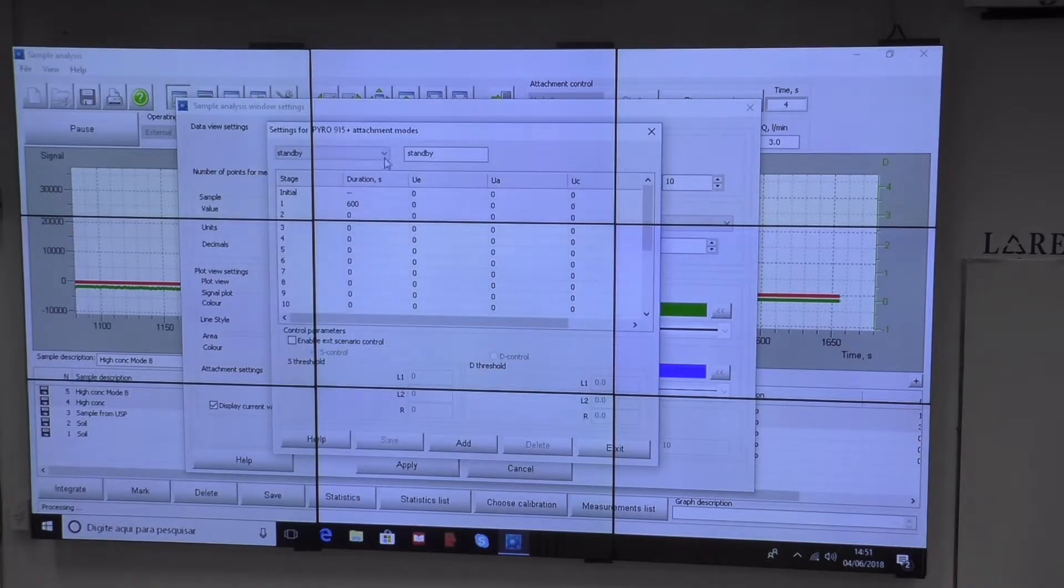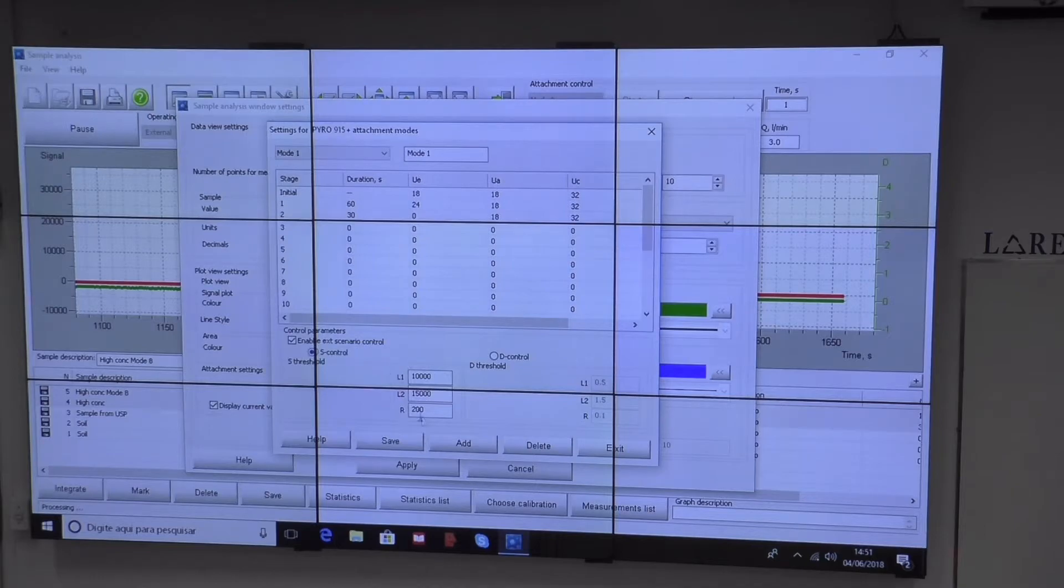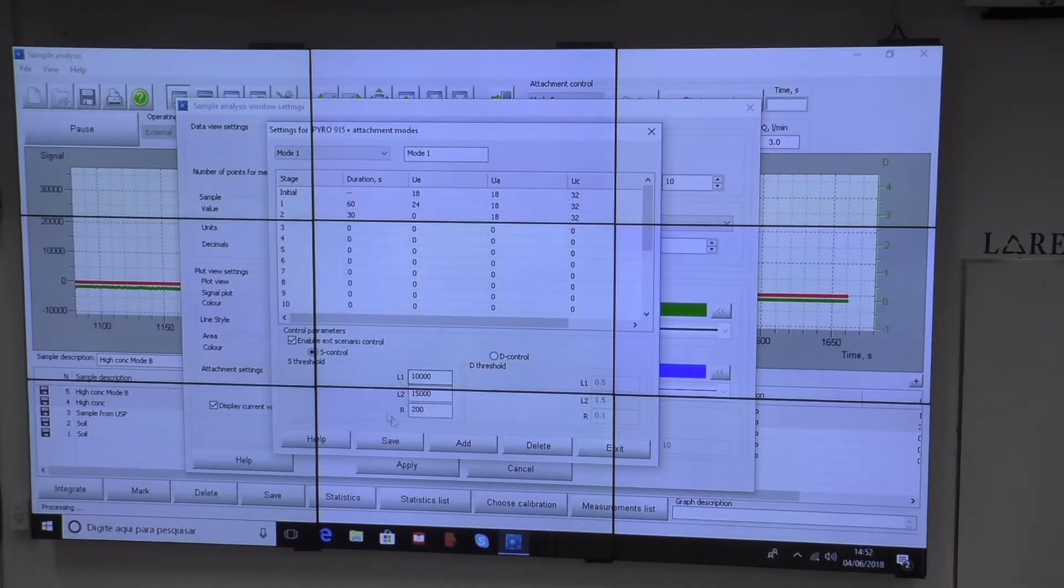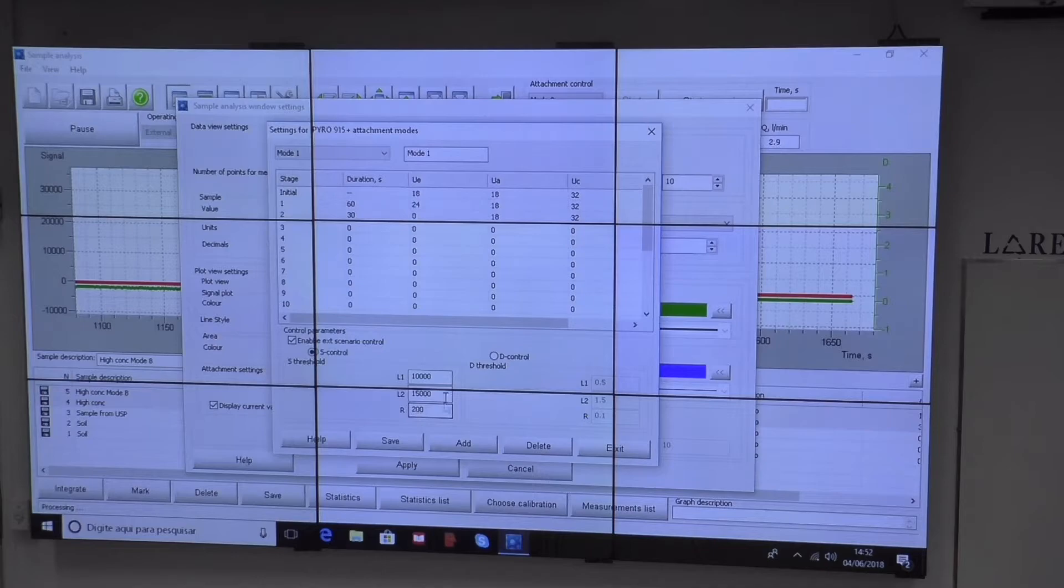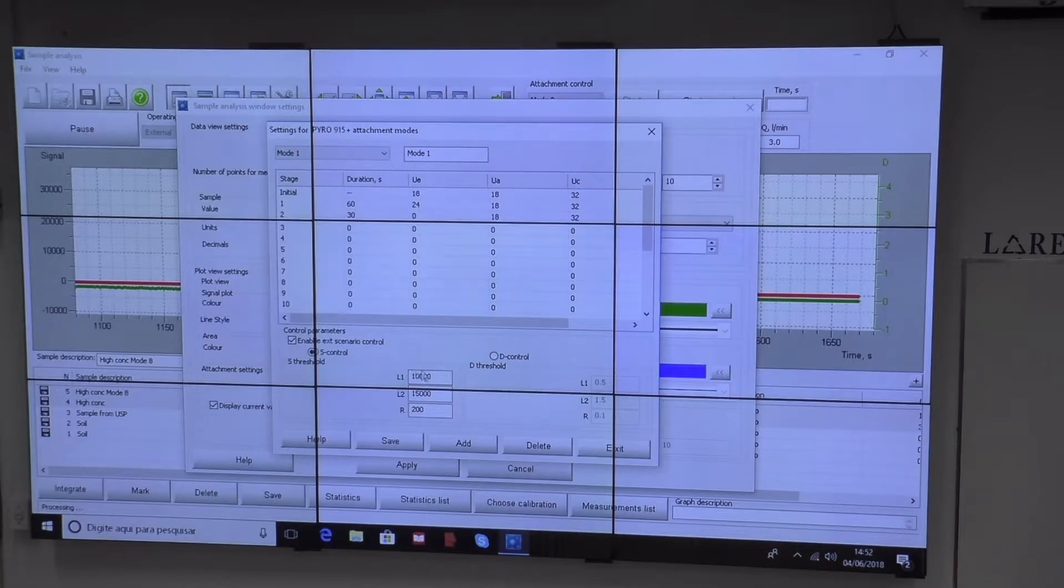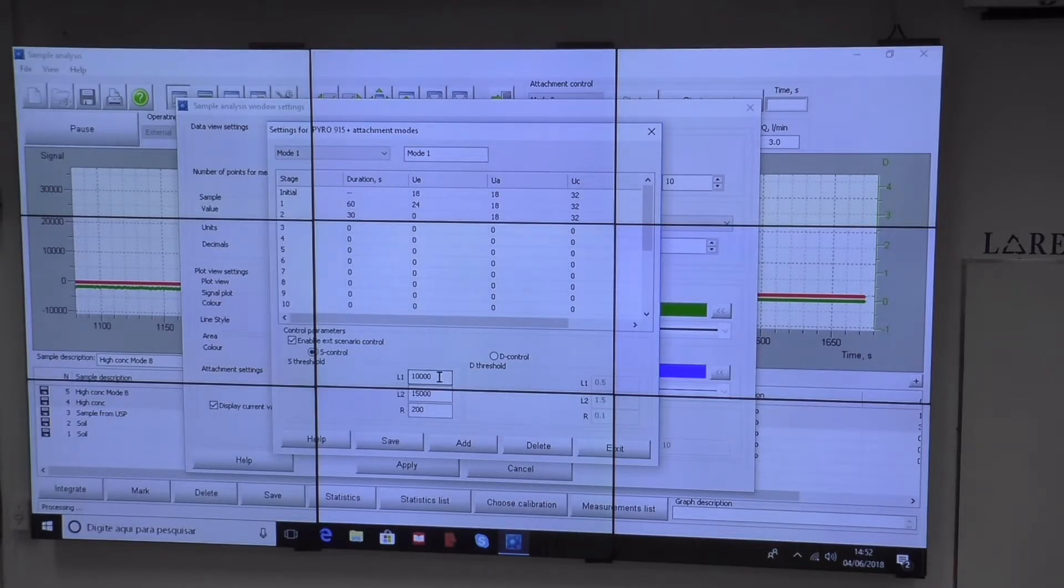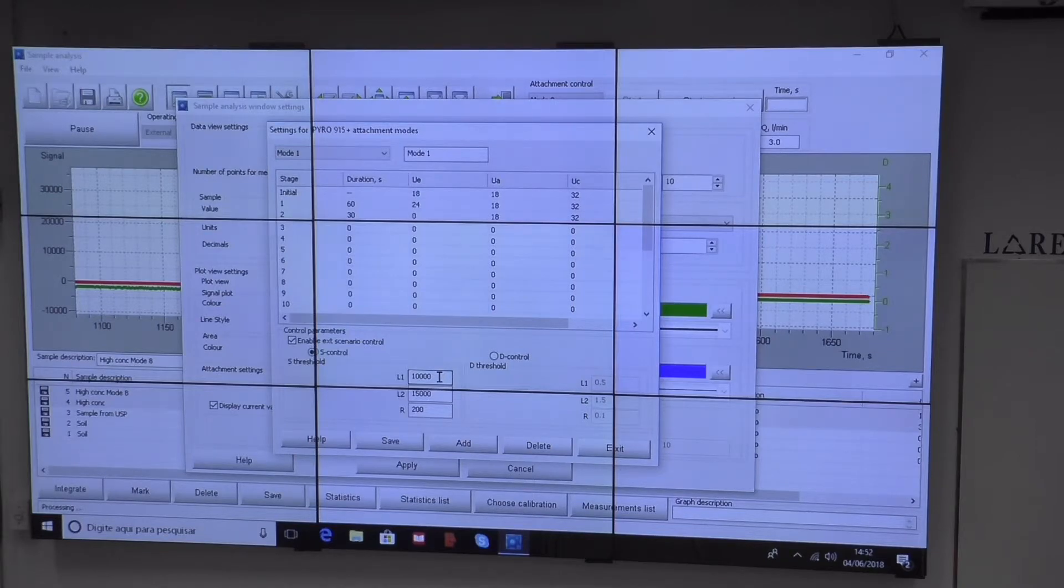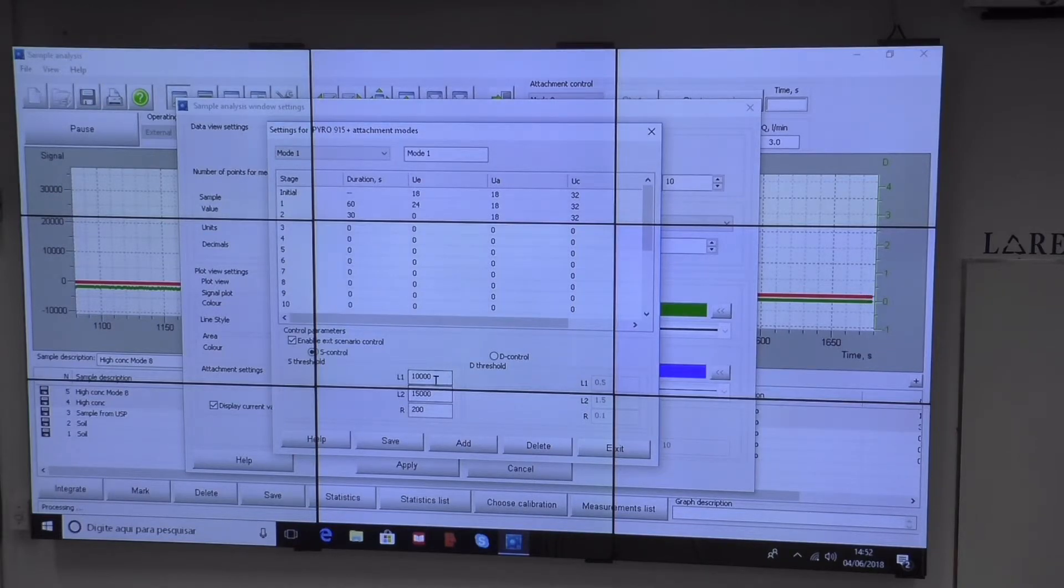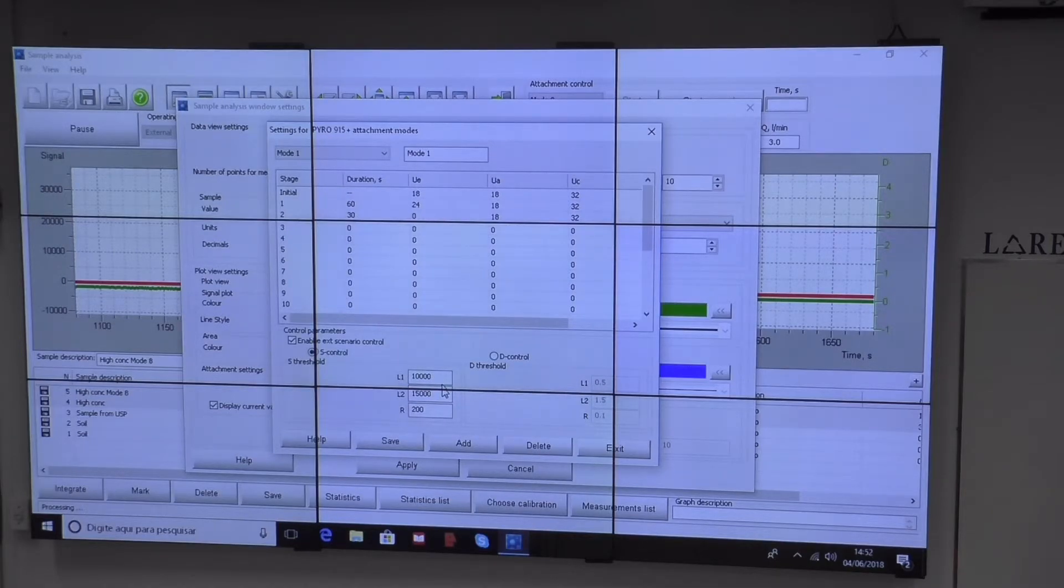Here in modes, for example mode 1, I've established these parameters for the closed loop system. Now it's controlling what's going on. If the signal goes to values higher than L1, the software takes control of the temperature profile and tries to keep it between L1 and L2.